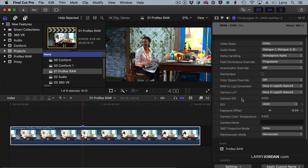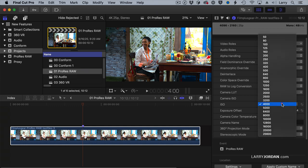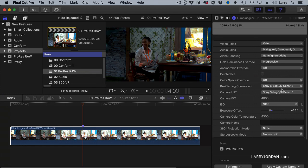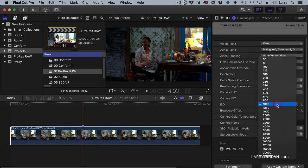What is new is it now displays the ISO—think of that as the Gain setting—the ISO that the camera recorded the video at. I can then change the ISO setting to something to make the image, say, darker, or make the image lighter.